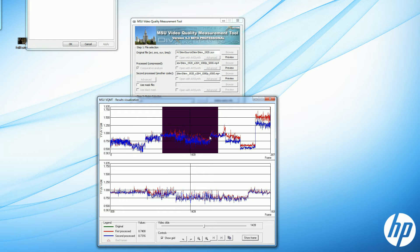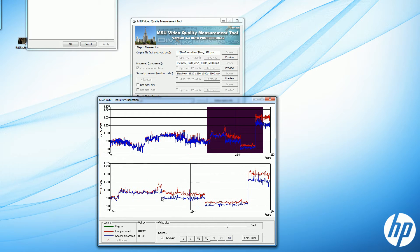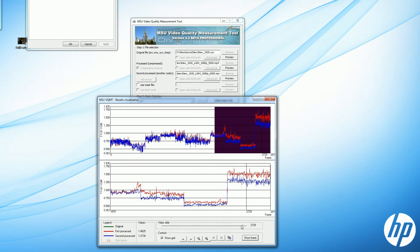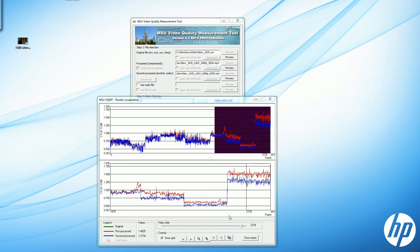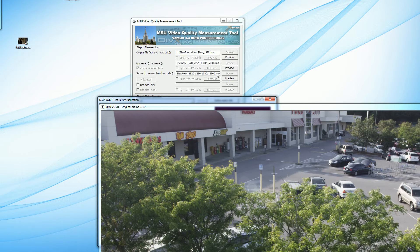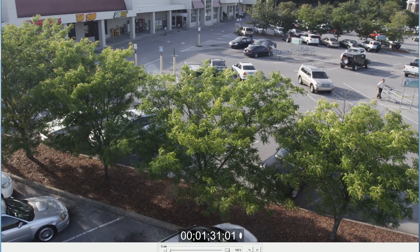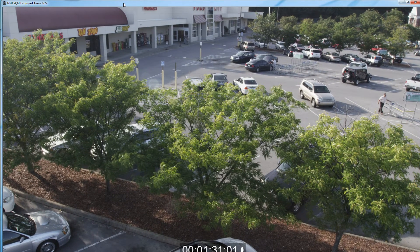Throughout most of the two files, we're seeing very little difference. As we scan over to the right, we see a few areas where there's a pretty significant difference. The question is, is this something that a normal viewer would see? The best way to check that out is to click Show Frame and load the actual frames being compared at that spot.